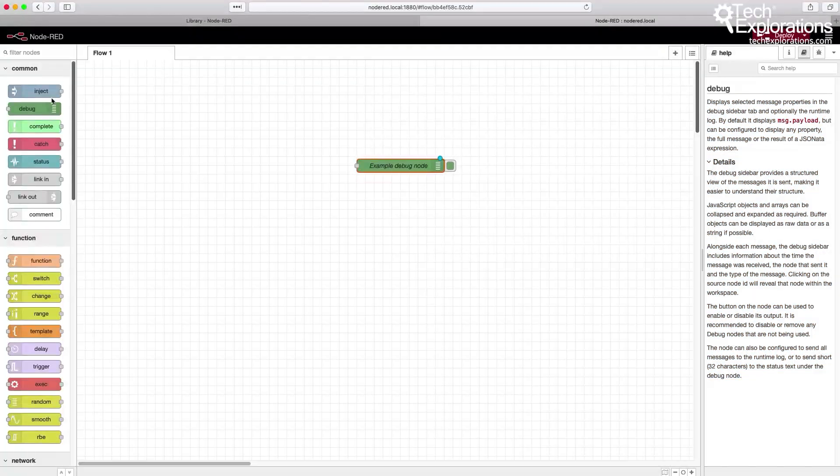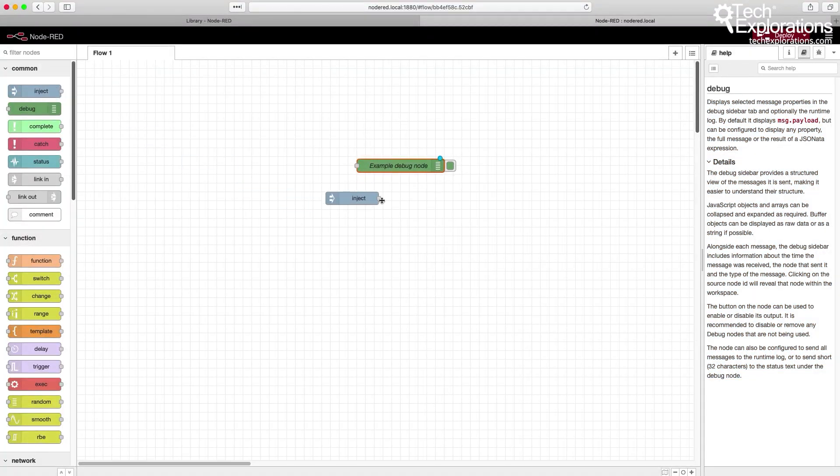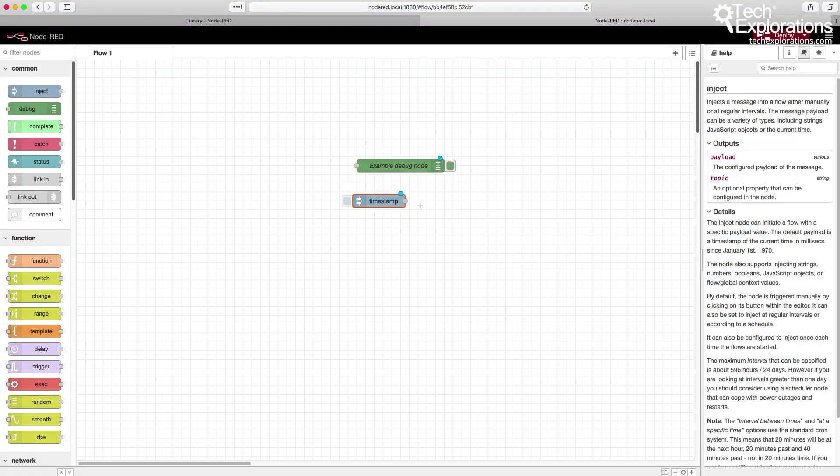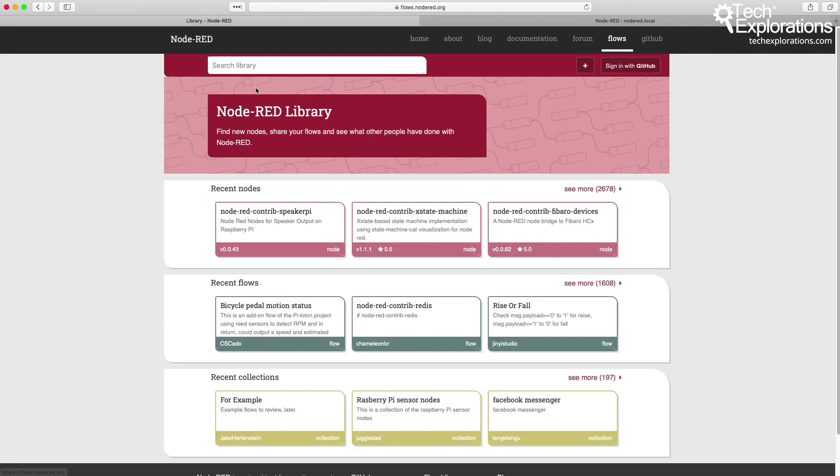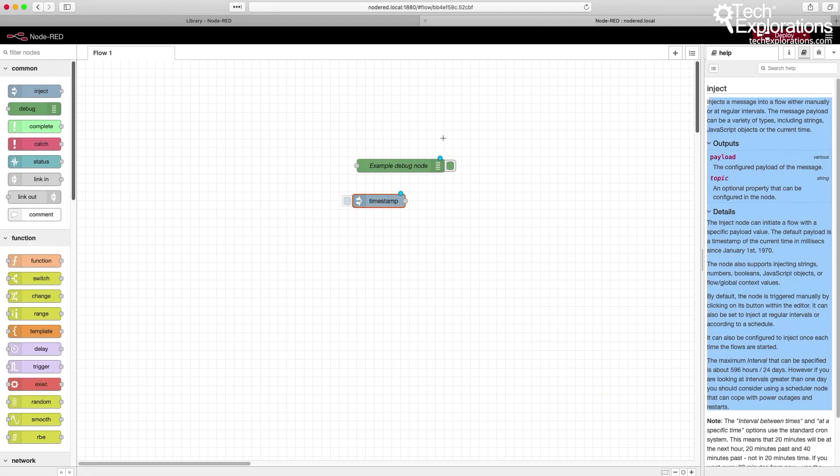Let's bring another one, the inject node. As you can see, I'm selecting the inject node, and I can get information about what it does from the documentation directly. So I don't have to browse to the actual documentation website of Node-RED. It all comes with it when you install it on your Raspberry Pi.